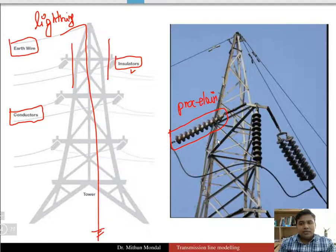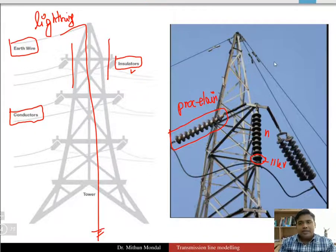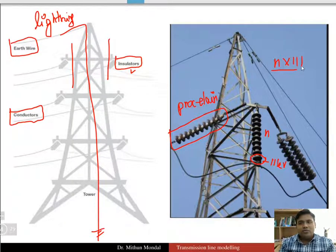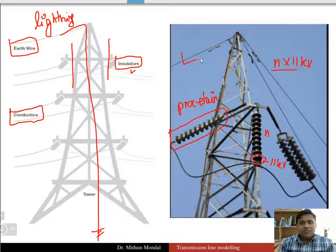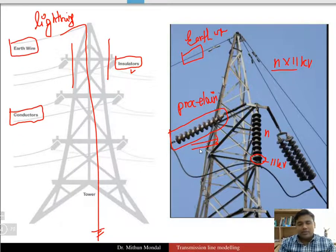A porcelain insulator is used for this transmission line. Each disc of a porcelain insulator represents 11 kV, so if there are n number of insulator discs, you multiply n by 11 to get the transmission level voltage. The conductors run through the line but are not perfectly straight — they are a little bit bent.